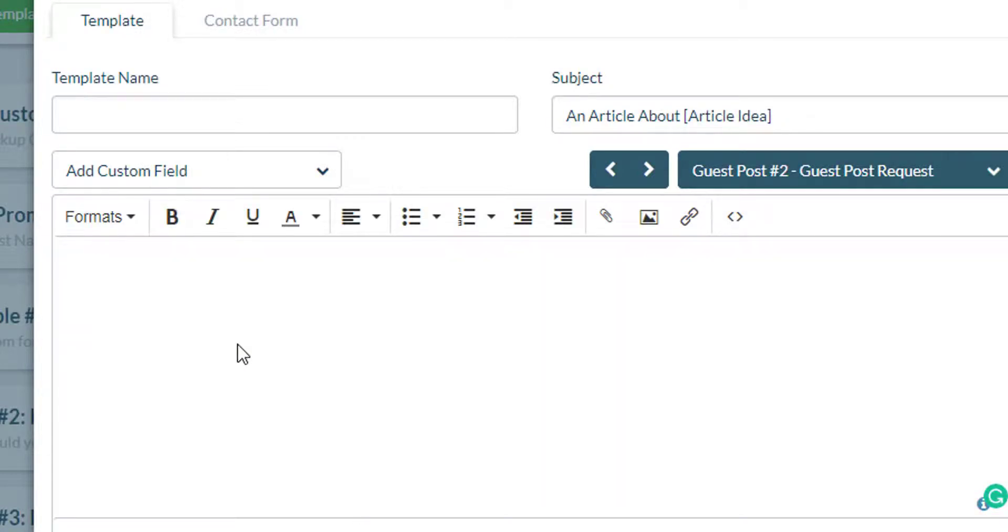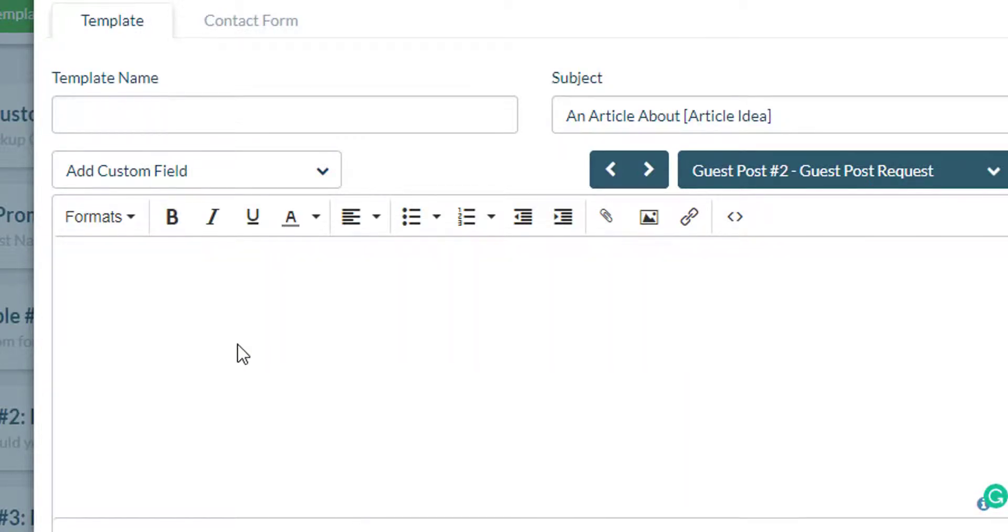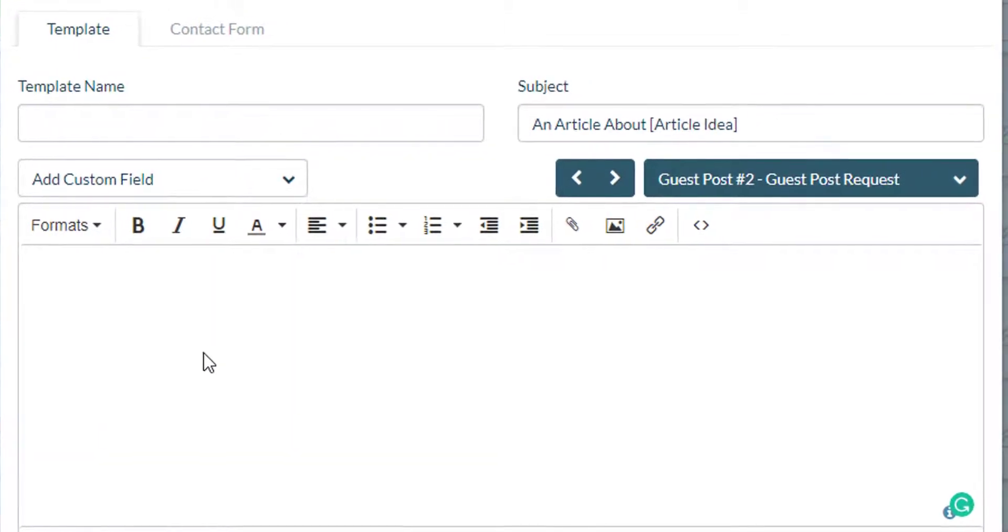Or you can simply copy a template that you've already used in the past on your previous outreach campaigns and put them in here and then click on save.